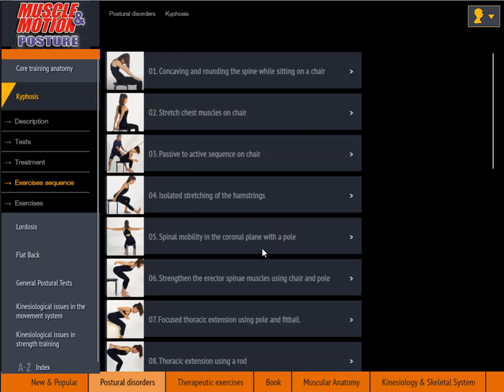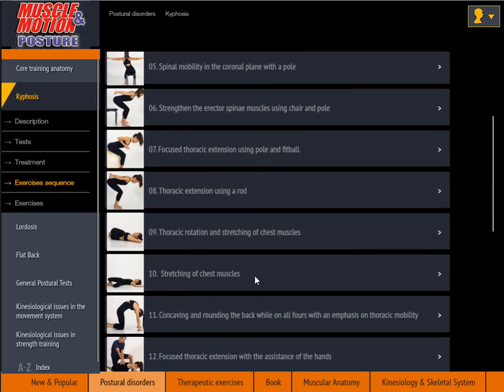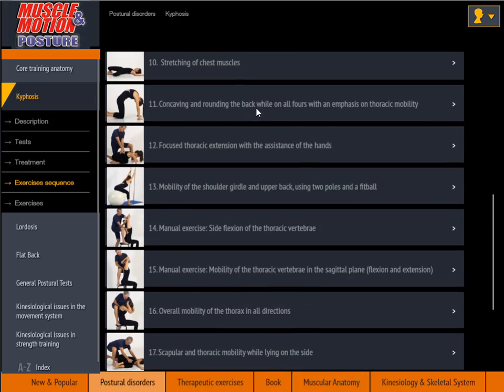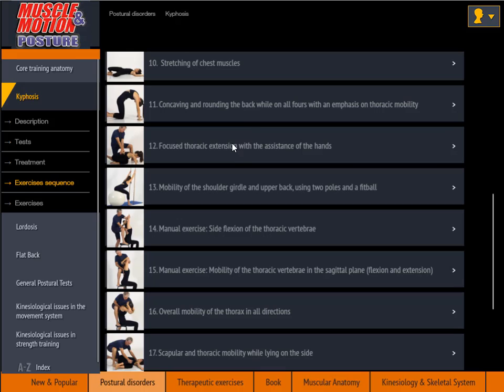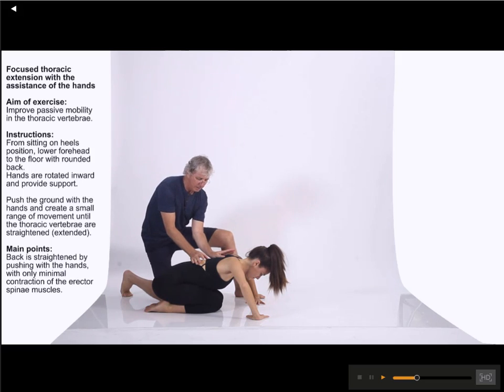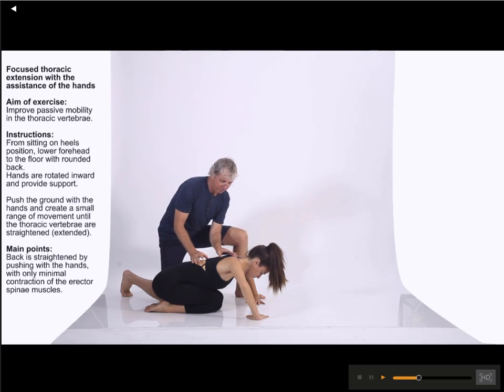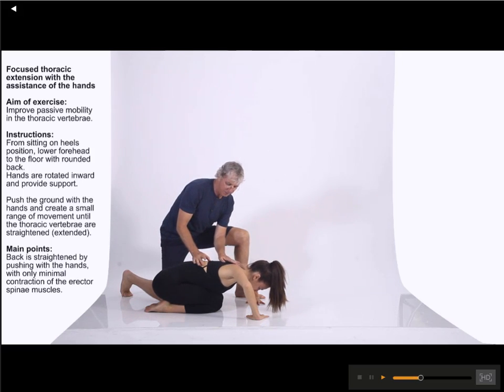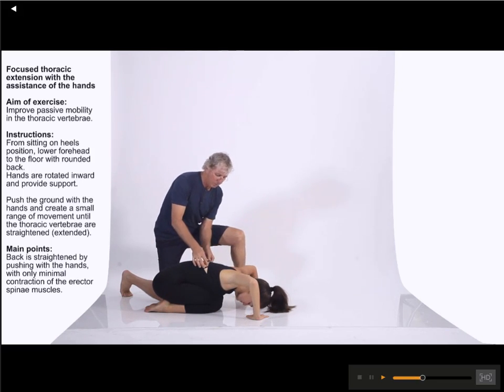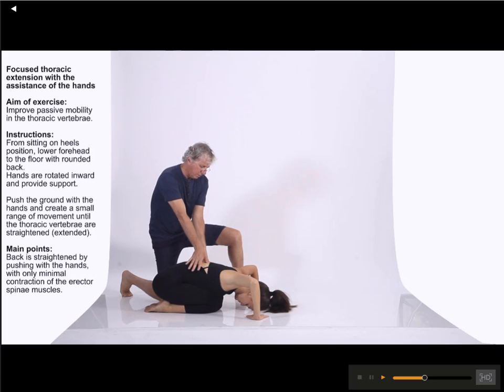Receive information and practical tools for treating posture disorders. Show your clients what their problem is, and explain to them how you are going to help them.